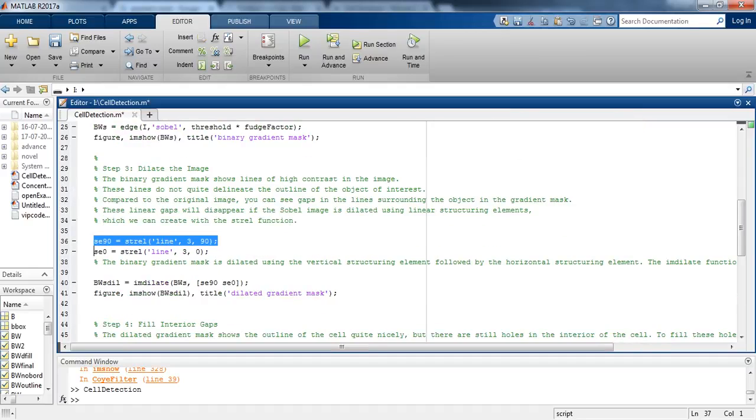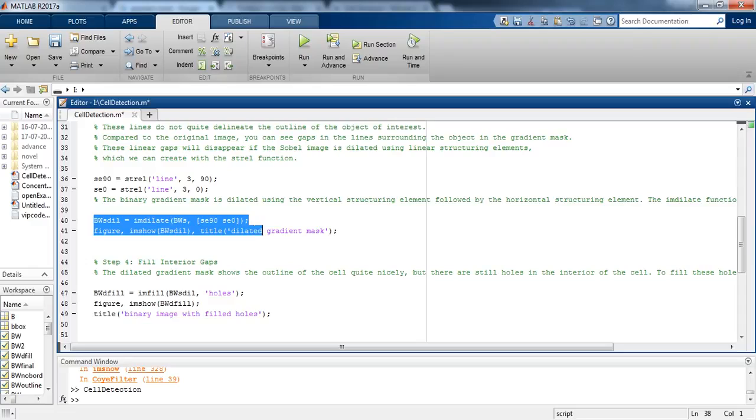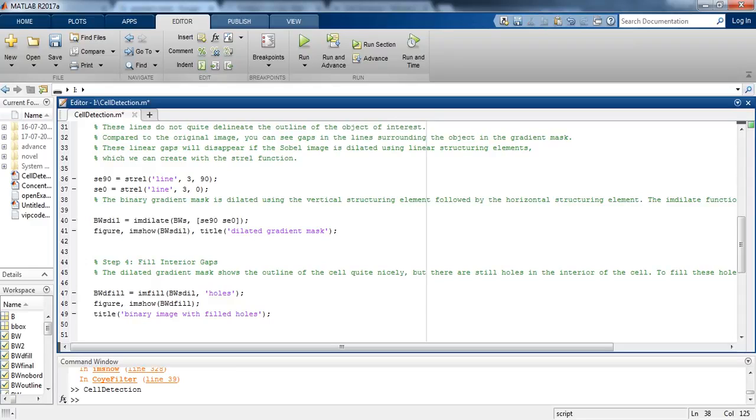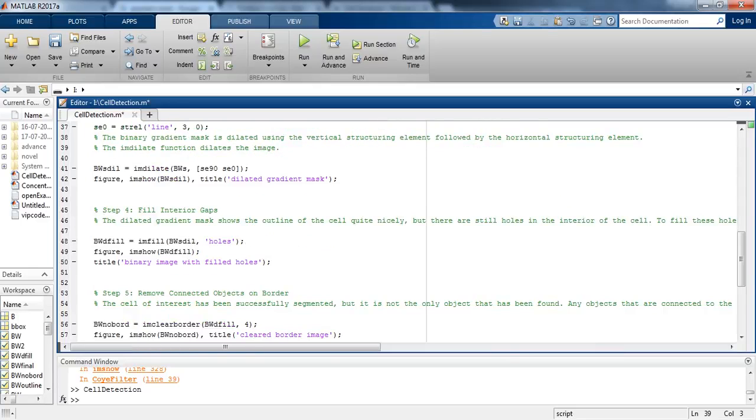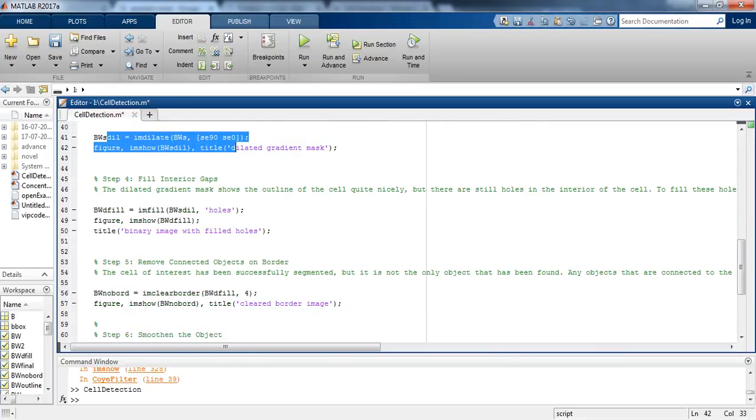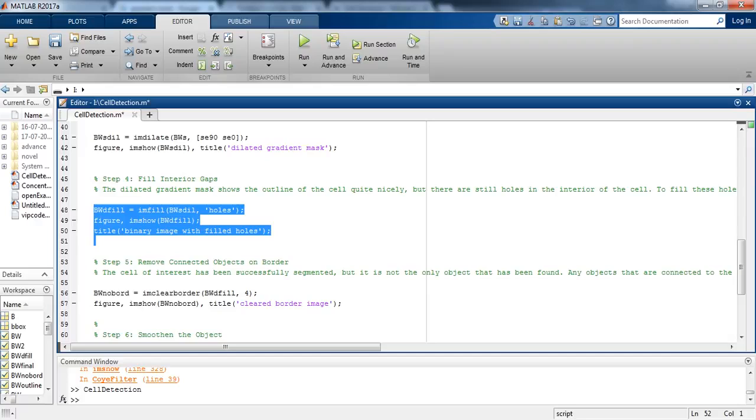We are applying strel function here. Now we are dilating the binary gradient mask using the vertical structuring element followed by the horizontal structuring element. The imdilate function dilates the image.